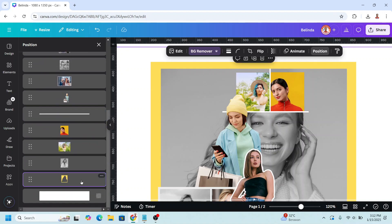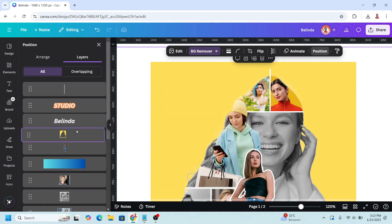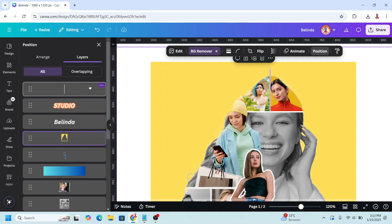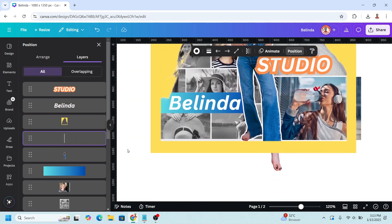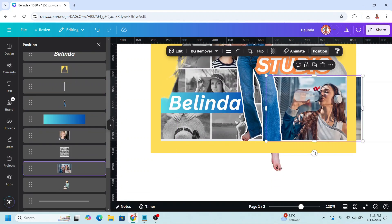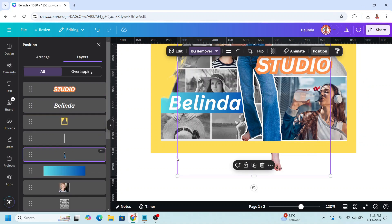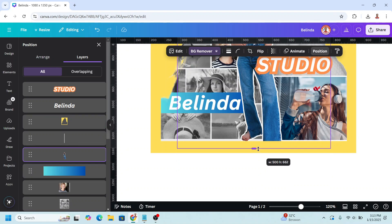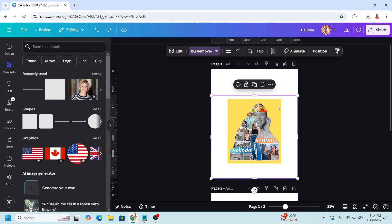Move the frame back to the top, then send this one behind the frame. Select this one to crop it, and also crop this foot. Select the frame.